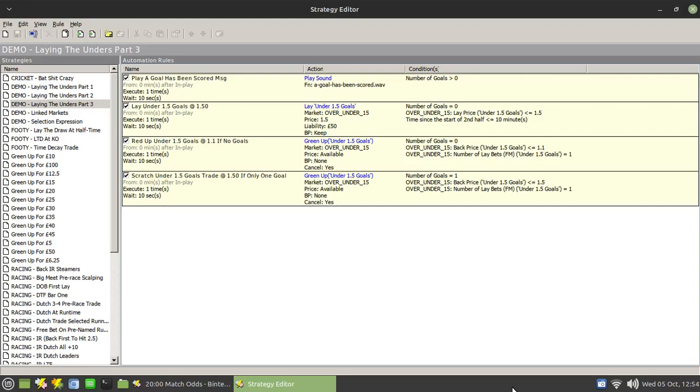Hi there, it's your favorite not-a-football trader here with the final part of the laying the unders series I've been doing over the past week or so. Just to quickly recap, we're looking at a strategy that predominantly targets the over-unders 1.5 market.